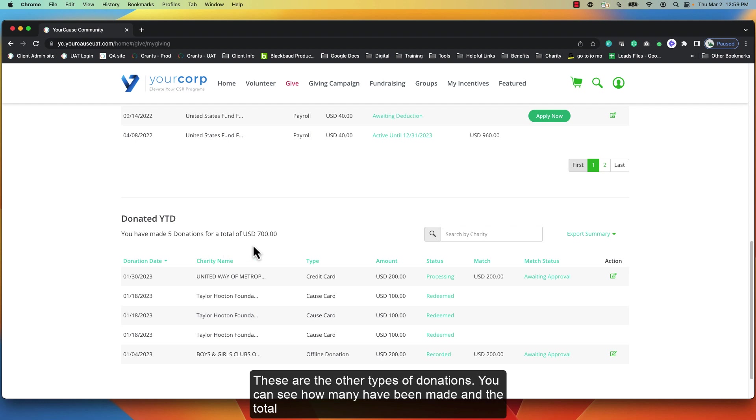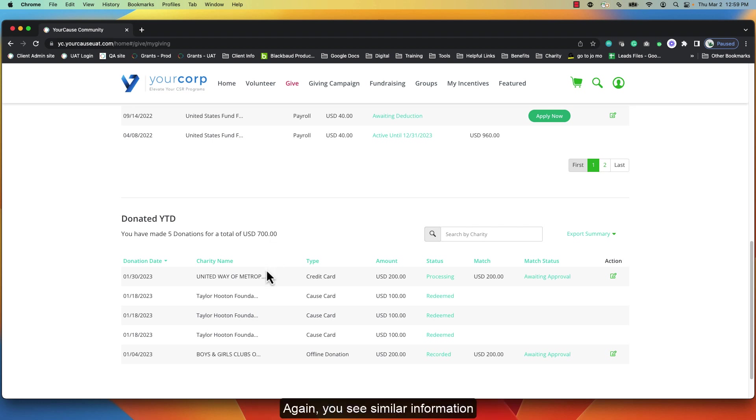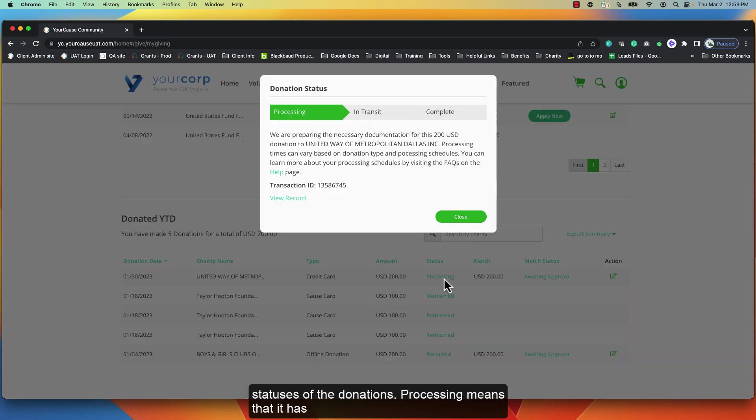These are the other types of donations. You can see how many have been made and the total dollar value for the amount donated so far this year. Again you see similar information to the information above, including the specific type of donation and the statuses of the donations.